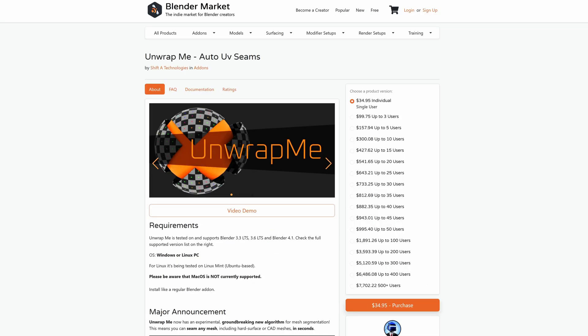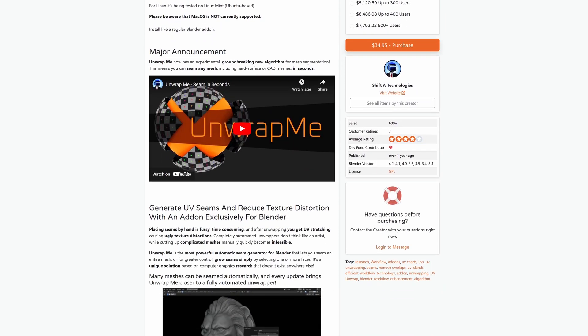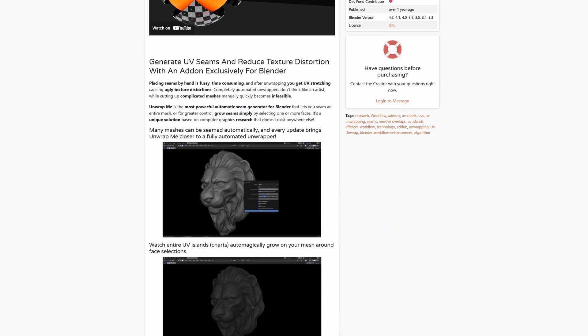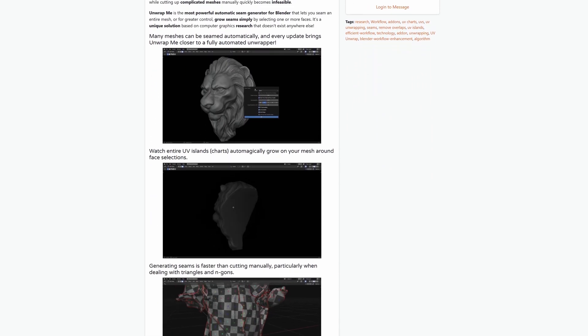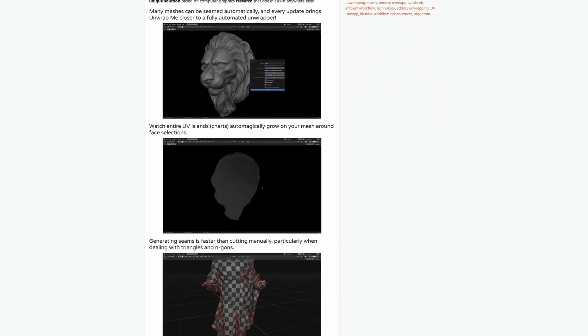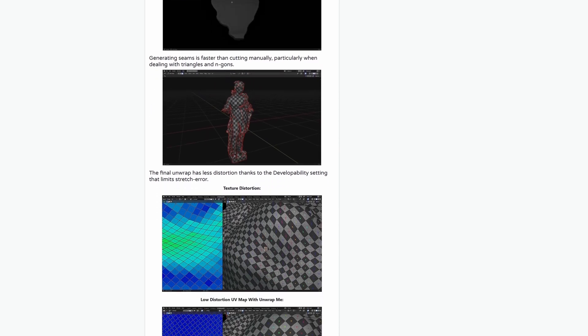Next, we'll use Unwrap Me, which does a lot of work for a simple UV tool, including what we'll use it for today, which is making face selections based on curvature. I'll get into Unwrap Me in more detail in the future, so make sure you're subscribed and keep an eye out.